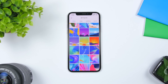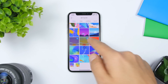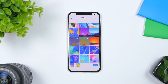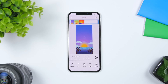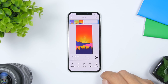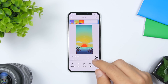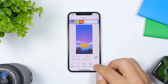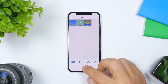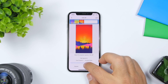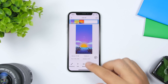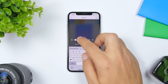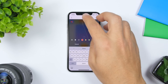GIF Toolkit is a free app that allows you to create GIFs from your pictures, videos, or live photos. It's very simple to use — just select the pictures you want to use and create a GIF file. You can play a preview, and you can also set the frames and adjust the speed of the GIF using a slider.